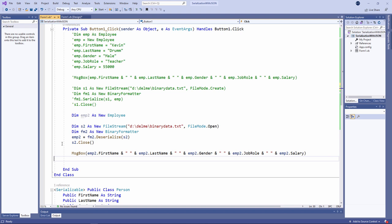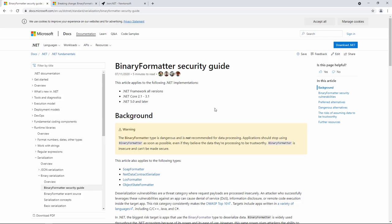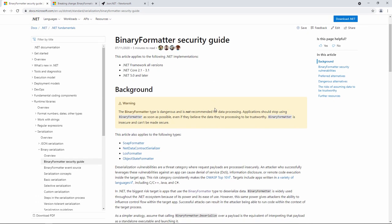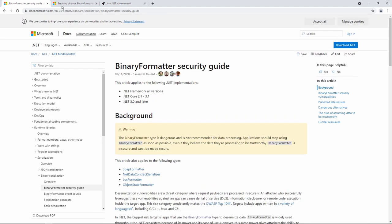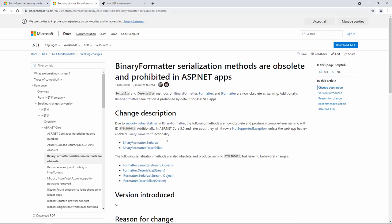But I came across something rather recently which I think I need to show you. This is a page on one of Microsoft's websites. And notice it says, warning. The binary formatter type is dangerous and is not recommended for data processing. Applications should stop using the binary formatter as soon as possible, even if they believe the data they're processing to be trustworthy. Binary formatter is insecure and cannot be made secure. If you read the page, it talks about how the binary formatter leaves a door open for a denial of service attack. There's more information if you want to look into it. This page is telling us that the serialize and deserialize methods of the binary formatter are now obsolete. Don't use them.